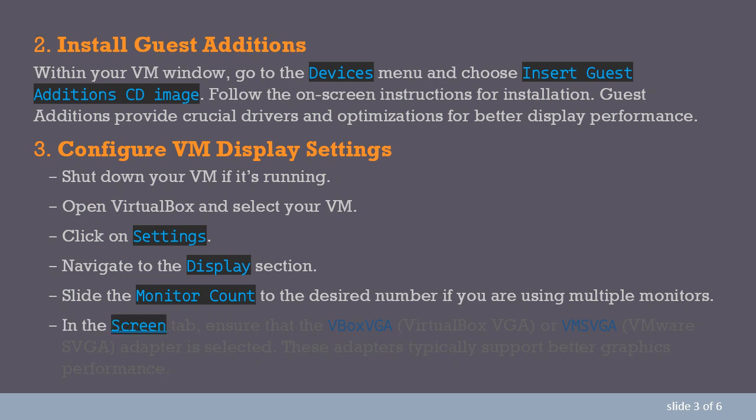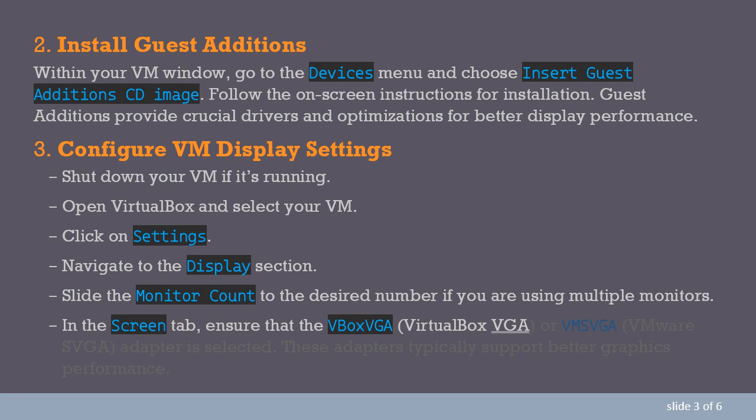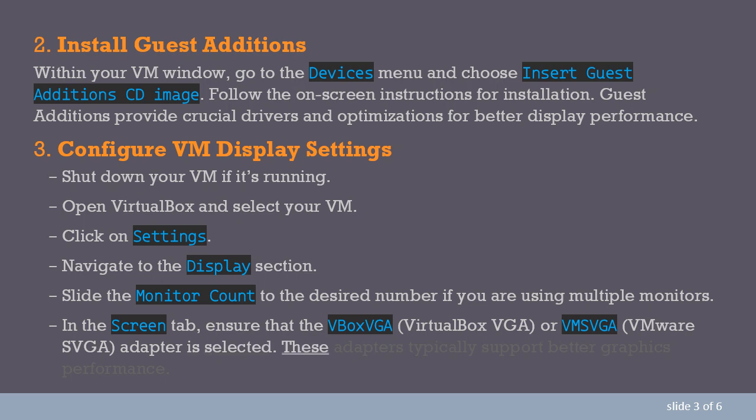In the Screen tab, ensure that the VBox VGA, VirtualBox VGA, or VMware SVGA adapter is selected. These adapters typically support better graphics performance.